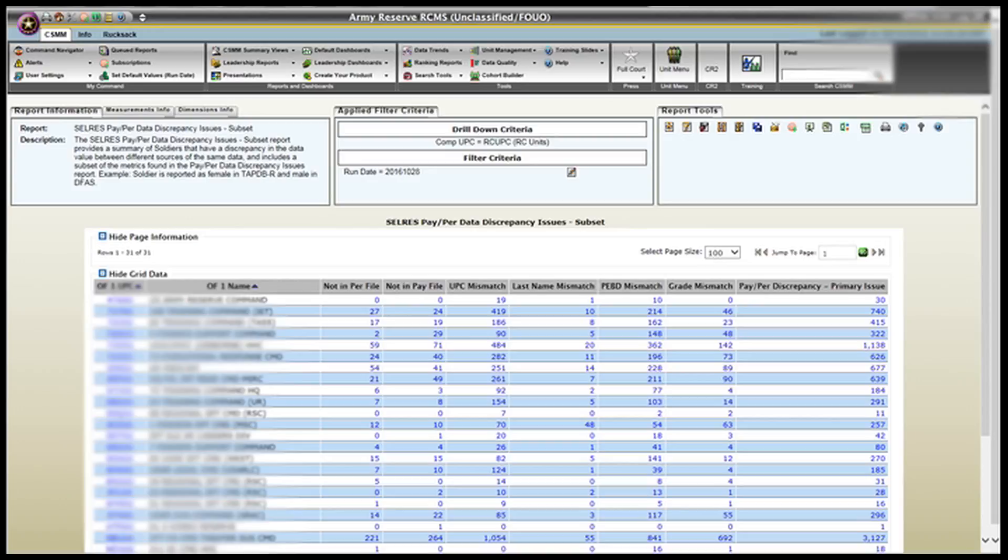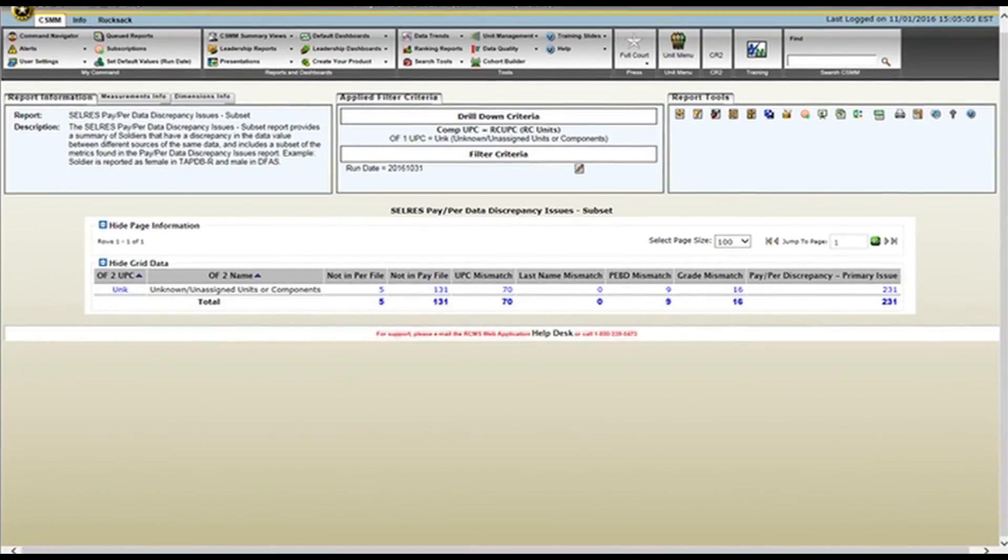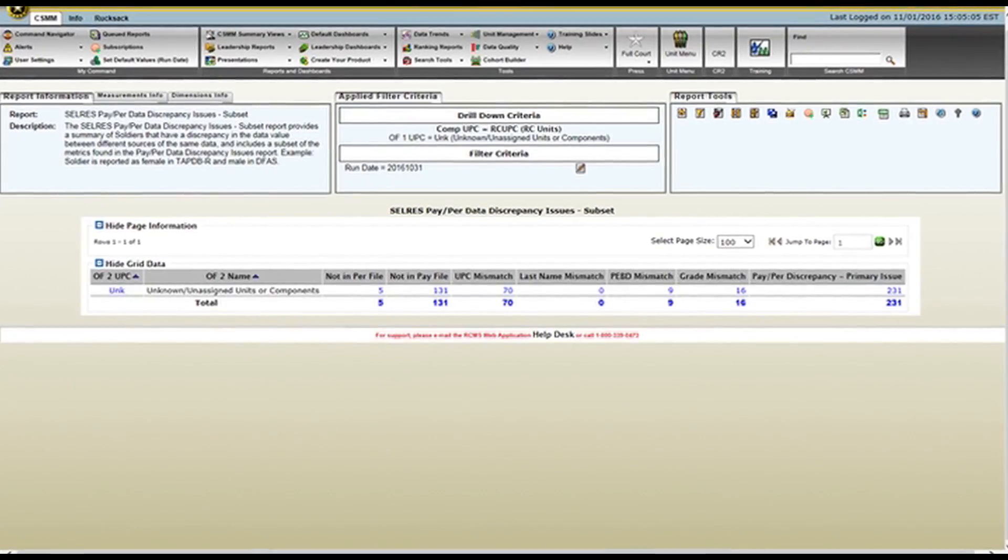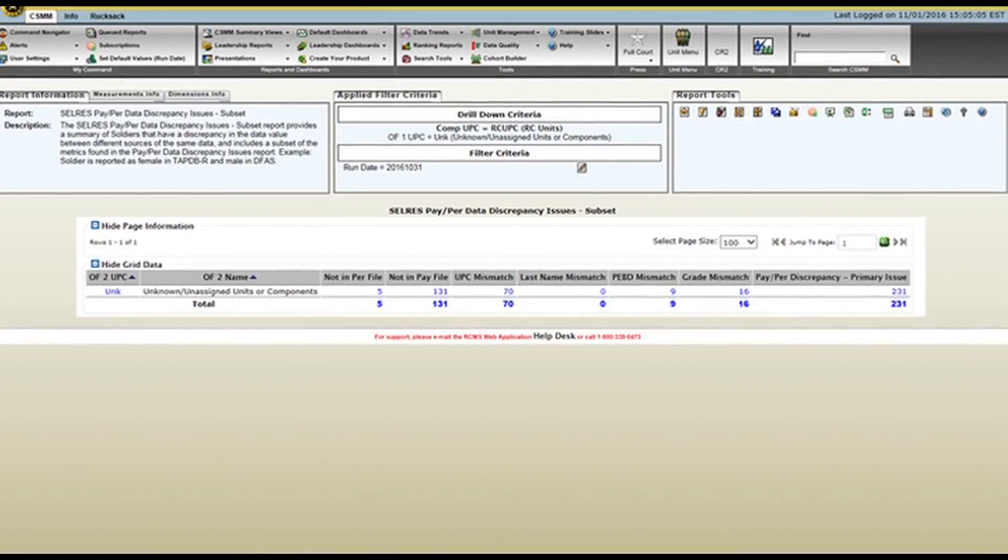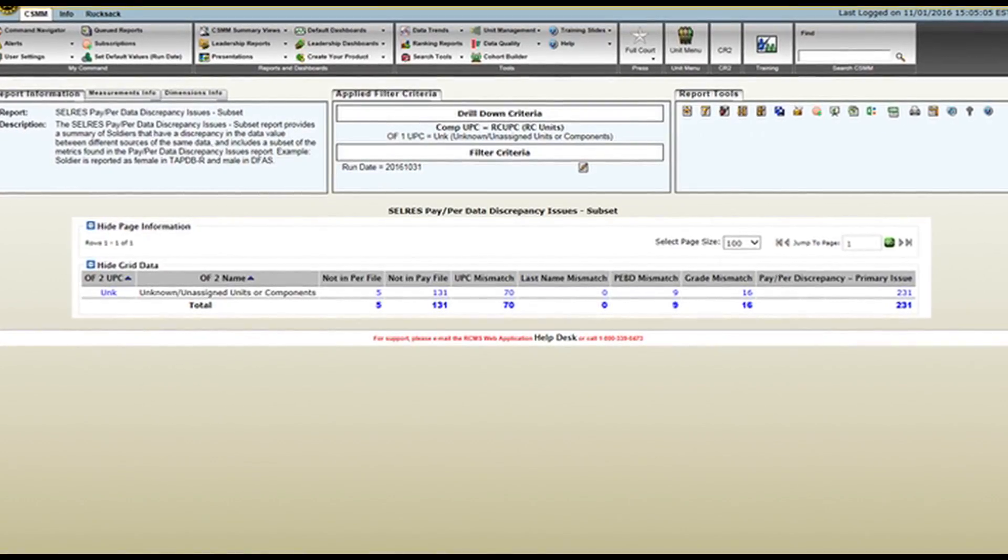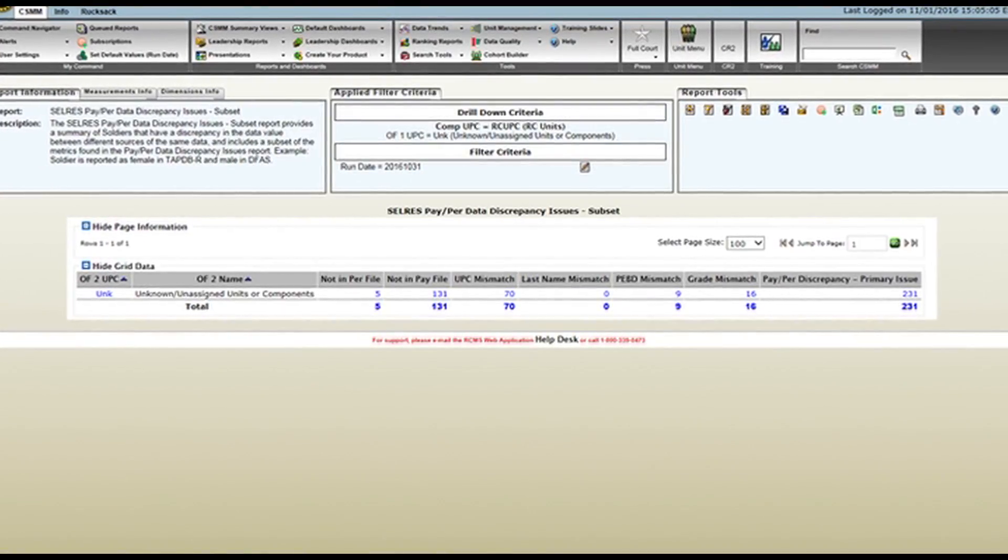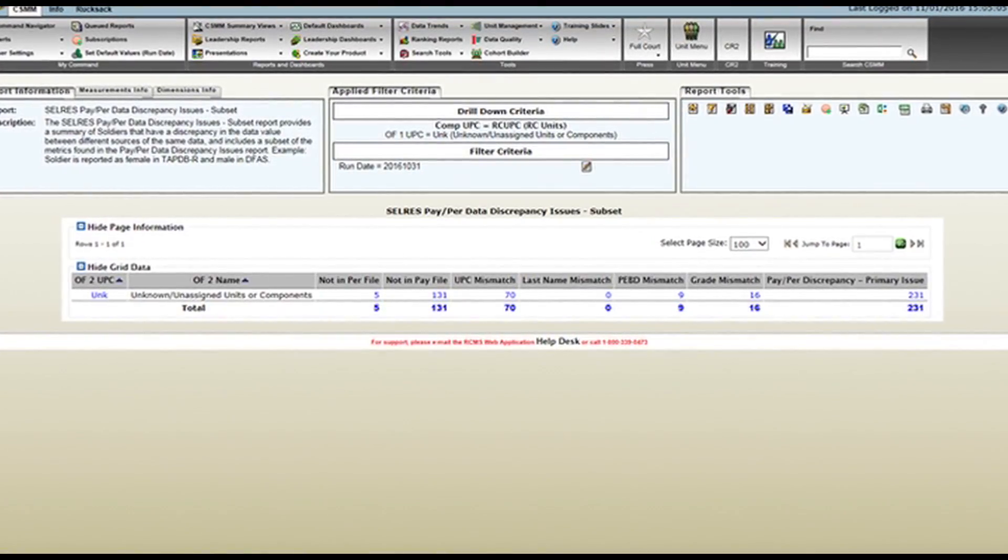So, you just look for the UIC that you were looking to reconcile, which should be all of them honestly, but the one that you're interested in reconciling, and you click that UIC. And then, it brings us to a more itemized breakdown.